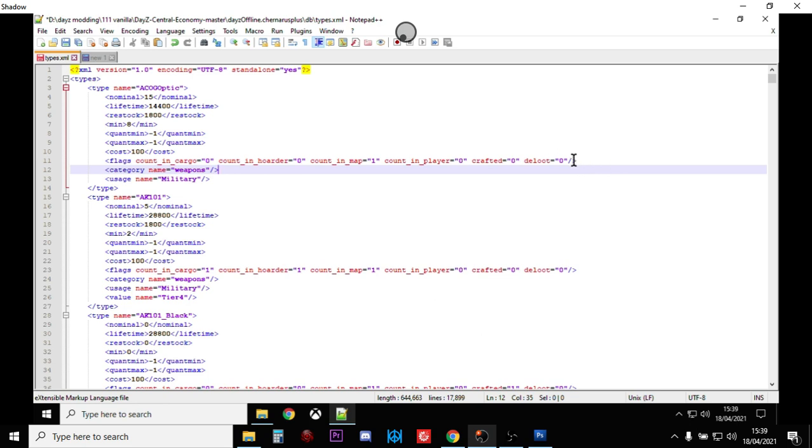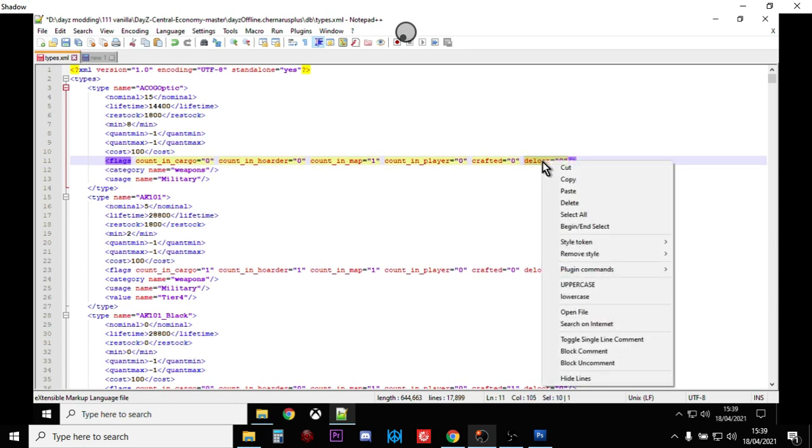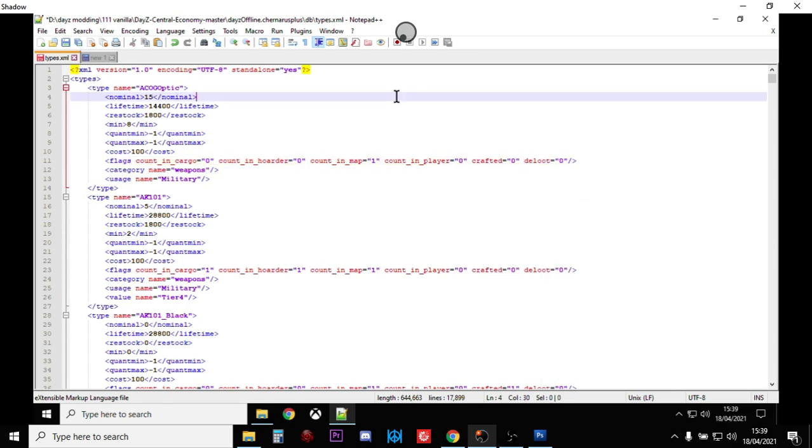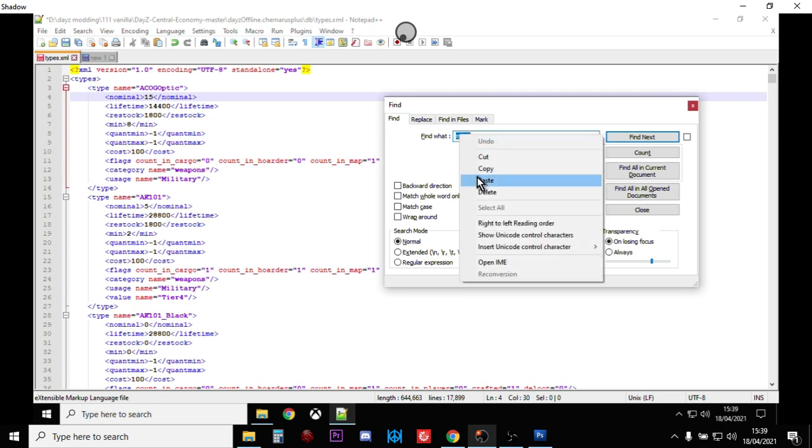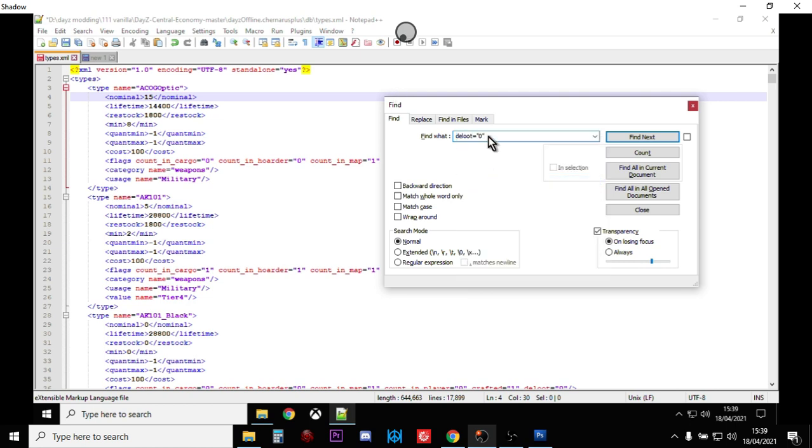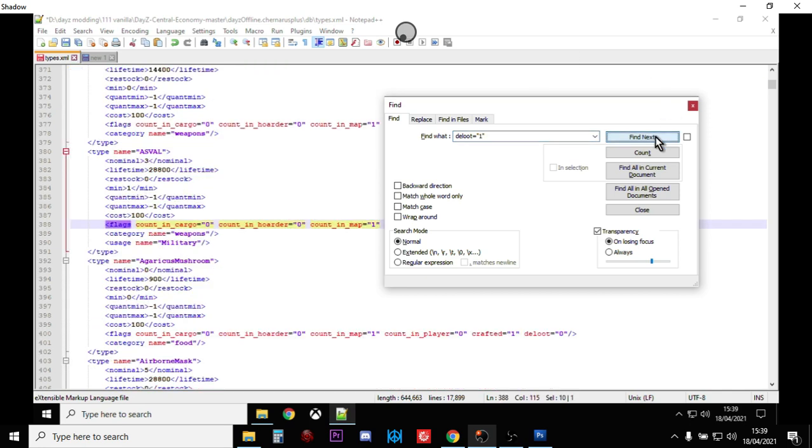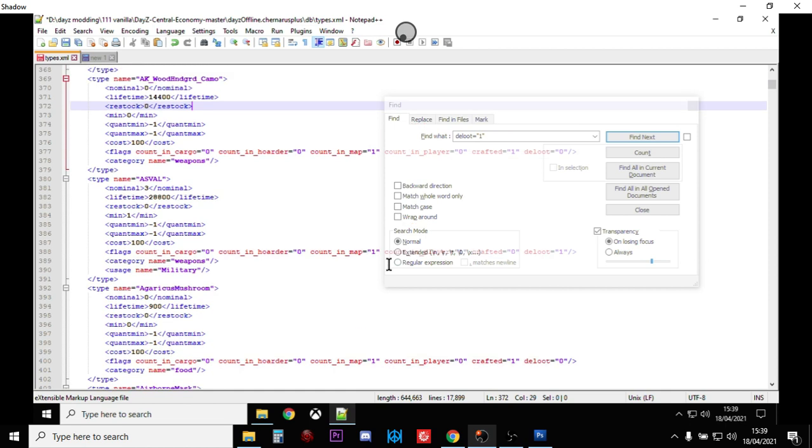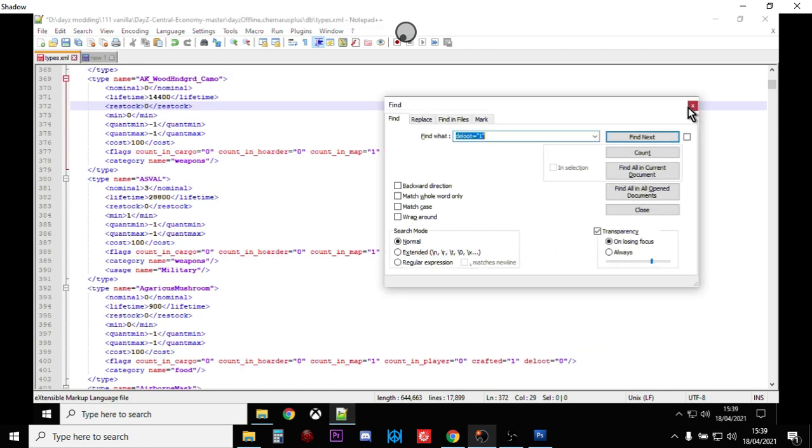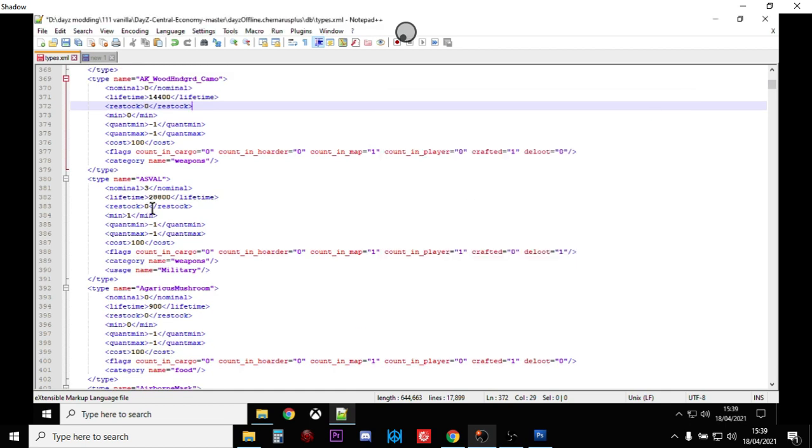So the key to finding all the dynamic event loot easily is just to copy that and then do a control F and type in dynamic event loot and then change that to one. And we go find next. So there we go. So straight away, let's just get rid of that, we've got the ASVAL.